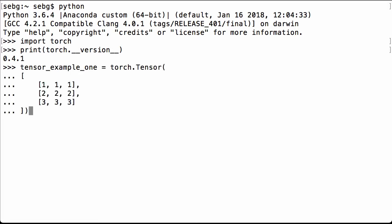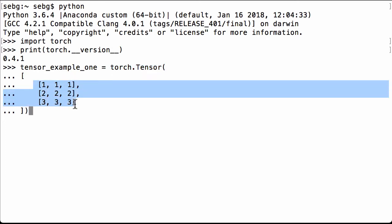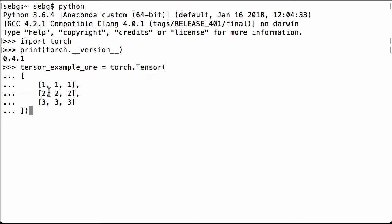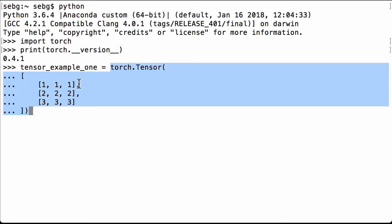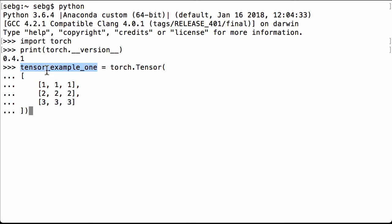Let's create our first matrix we'll use for the dot product multiplication. We use torch.tensor and it's going to be a 3 by 3 matrix. The first row is full of 1s, the second row is full of 2s, the third row is full of 3s. We assign this matrix to the Python variable tensor_example_one.